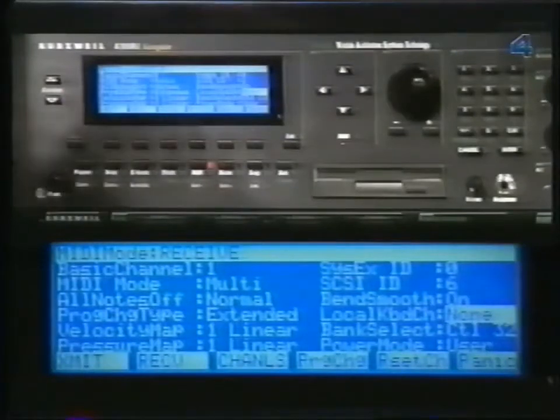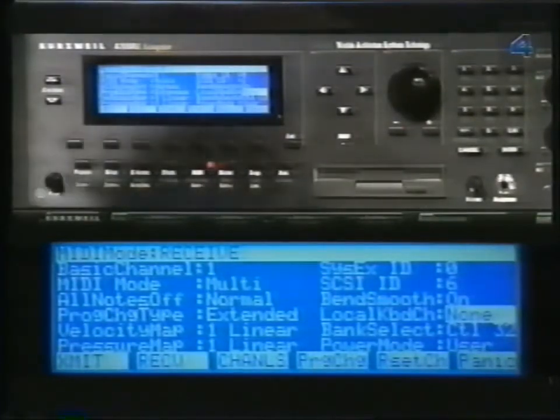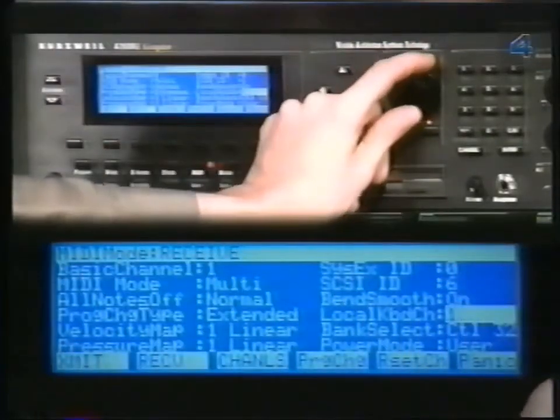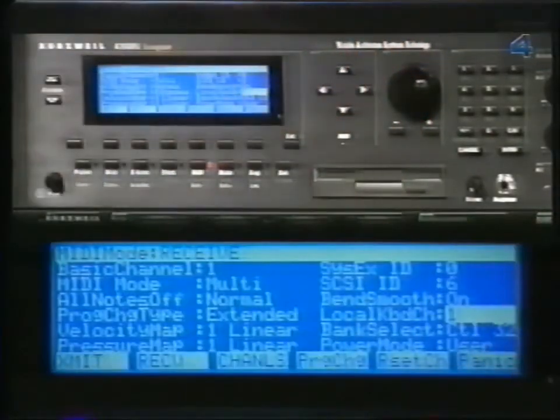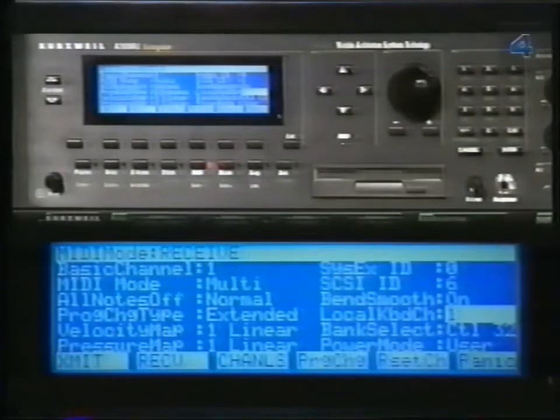To demonstrate, set Local Keyboard Channel to one, and then send from your keyboard on channel one. Now go back to Setup Mode and notice that although all the zones within your setups are on different MIDI channels, they all respond to information coming in on one channel. It is important to understand that Local Keyboard Channel will change the way the 2500 performs in other modes as well. It changes the incoming information depending on what you have displayed in the 2500.